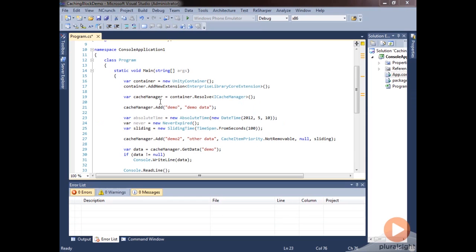So those are some of the basic policies that you're most likely to use. There's a couple of other policies. We're going to get to that in the advanced caching module because they're a little bit less used and a little bit more complex to explain. But these are the typical ones that you'll see and use most of the time. The time is typically the absolute time or the sliding time or just the default of never expiring.